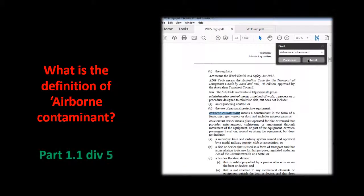In your assessment, questions marked 1A to E ask you to provide a reference to each issue from the Work Health and Safety Regulations. A copy of the regulations is provided in the learning material.